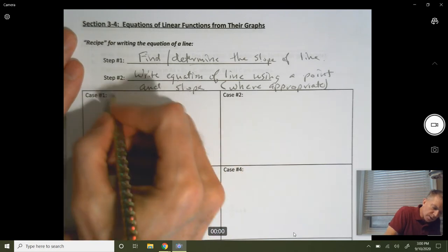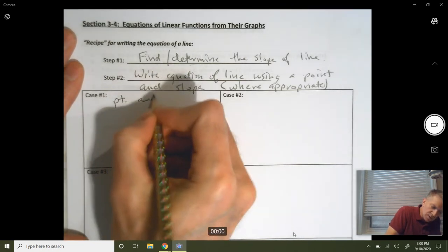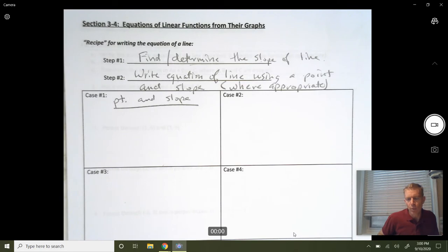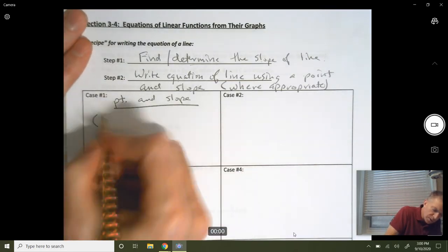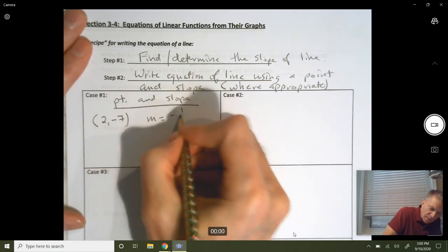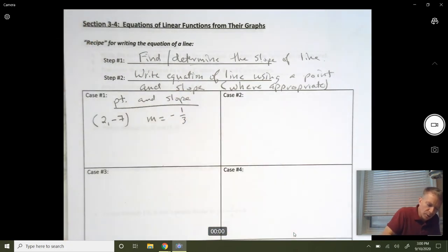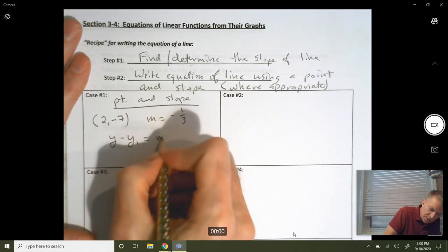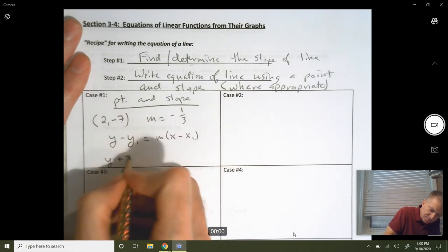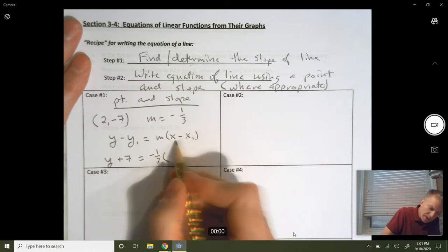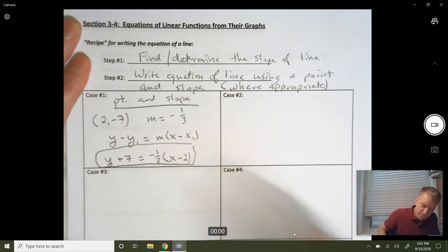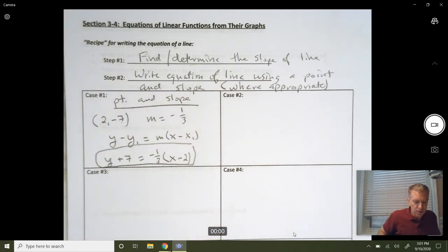Case one: you're given a point on the line and you're given a slope. This is maybe your ideal case. For example, the line goes through the point (2, −7) and the slope is equal to −1/3. You're given a point and a slope, so you're going to use point-slope form: y minus y₁ equals your slope times x minus x₁. That gives you y minus (−7) equals −1/3 times (x − 2). That is your equation of the line. Point-slope form is the simplest and usually the easiest to come up with.